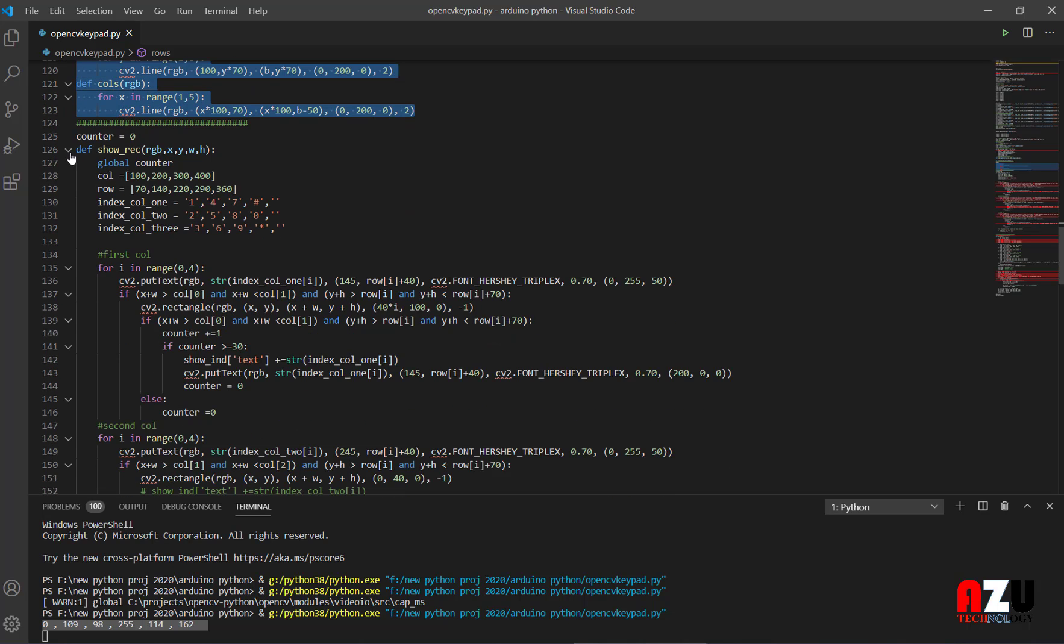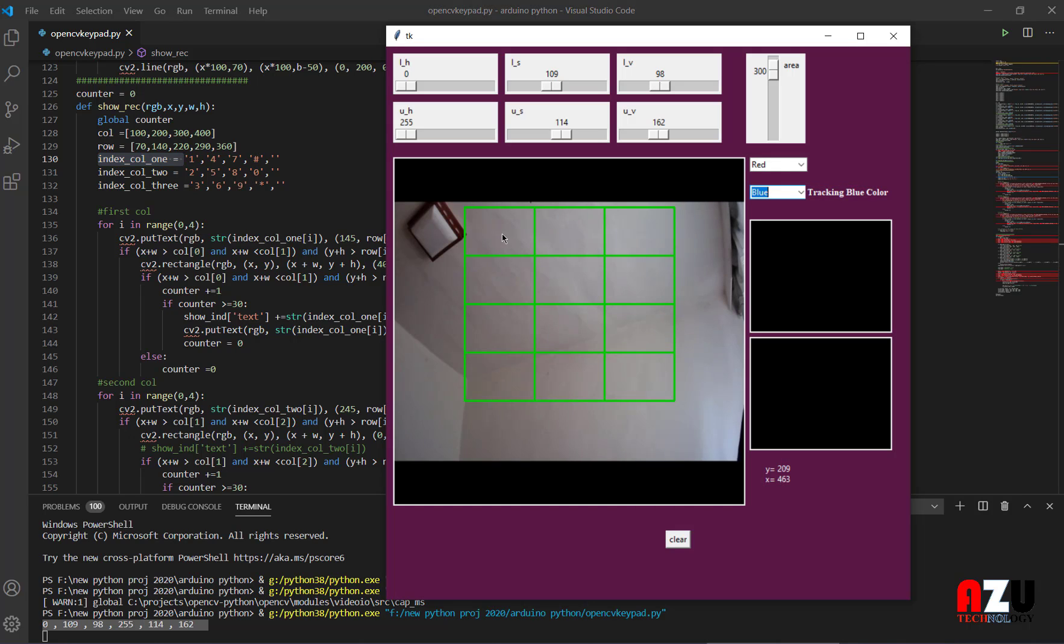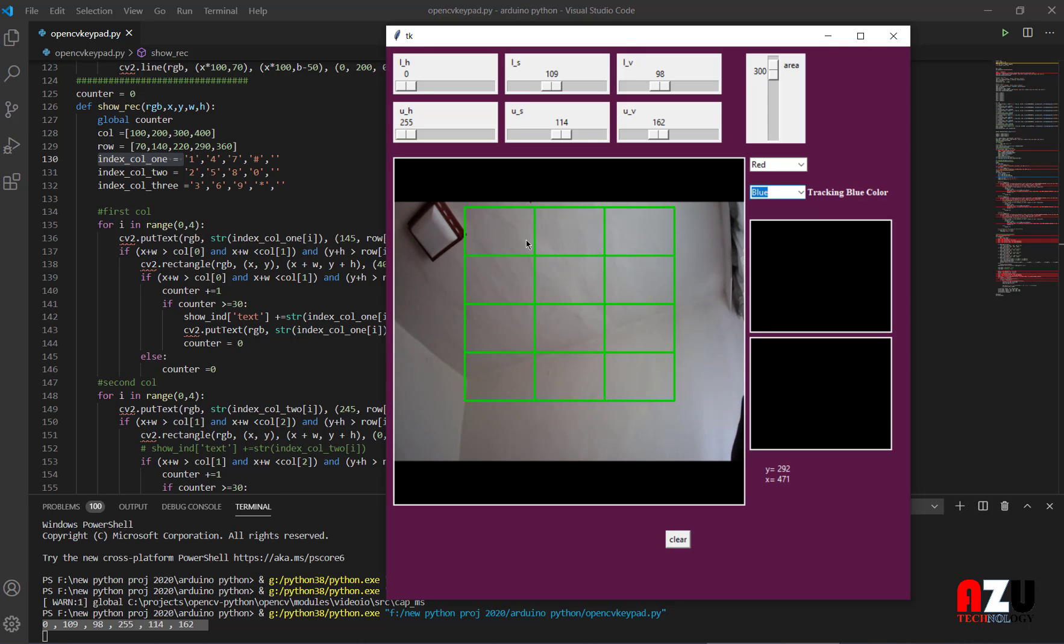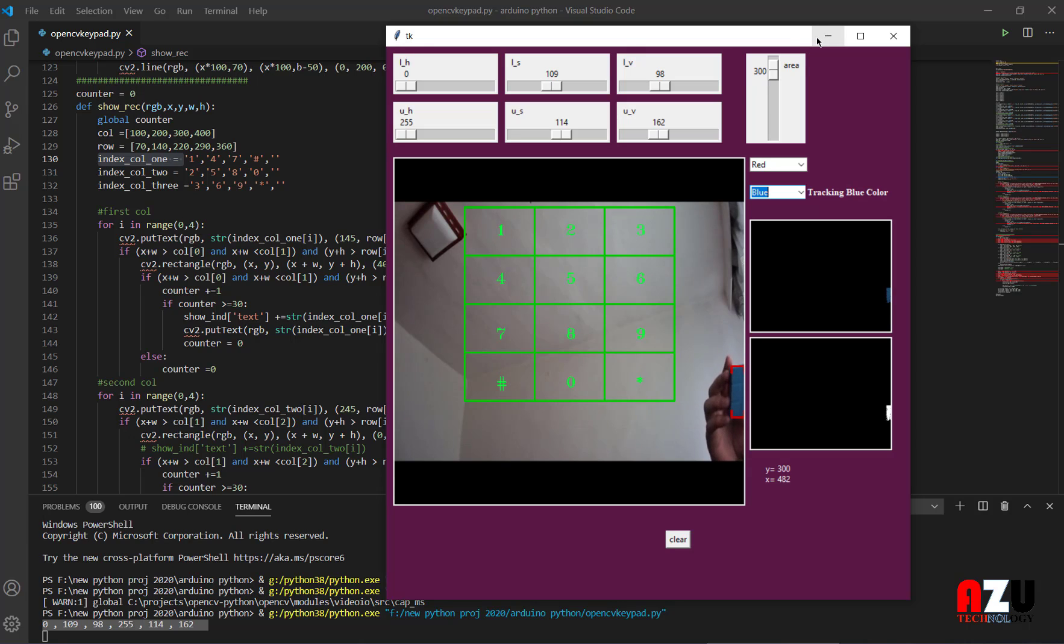Then we have this, so I called it show_rick, but in fact we do the processing of choosing the numbers. If you see here, the column number one has 1, 4, 7, and the hash. You see here, if you notice that when the OpenCV tracks the color, the numbers will show up. Otherwise, the numbers will hide. So the first column we have 1, 4, 7, hash. The second one, 2, 5, 8, 0. Third one, 3, 6, 9, and star, and so on.